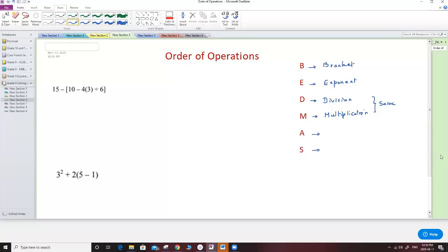The same thing applies for Addition and Subtraction. A for Addition and S for Subtraction. Both have the same level, but if I have both of them in one algebraic expression, I start from the left and end with the one on the right.